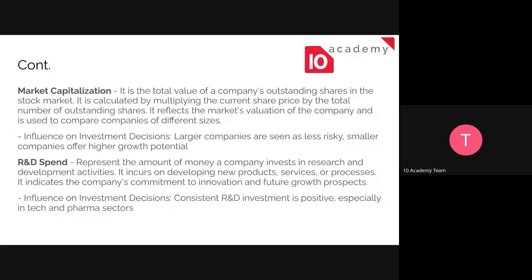Market capitalization shows how the company is valued by the market when compared to other companies of different sizes. It shows the company's outstanding shares in the stock market, calculated by multiplying the current share price by the total number of outstanding shares. It is used to compare companies of different sizes. Large companies are seen as less risky because their market capitalization is higher, while smaller companies offer higher growth potential.